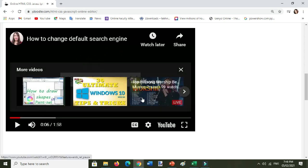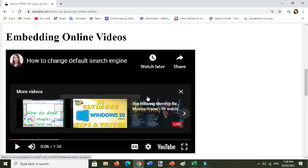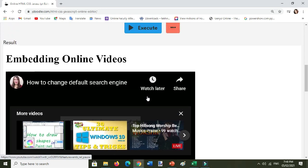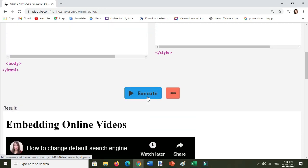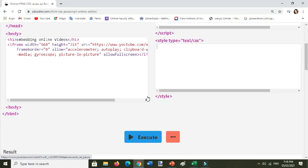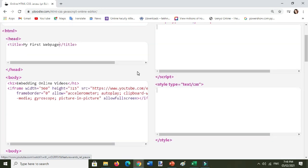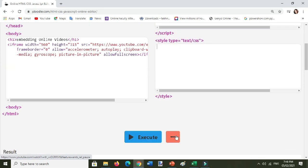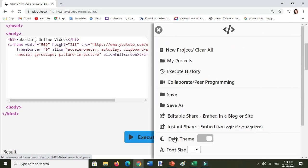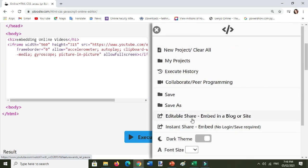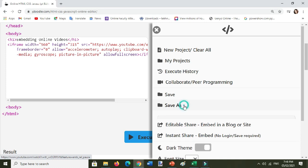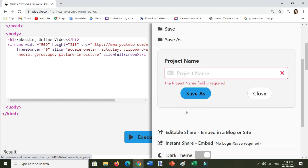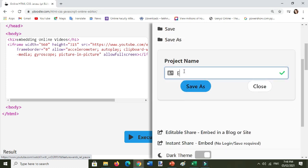All right, so this is how to embed online video from YouTube to your JDoodle online editor. Of course, don't forget to save your work. Click the three dots beside the execute button and then click save. The project name is embedded.